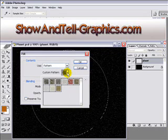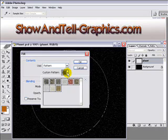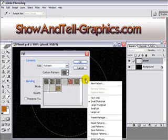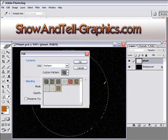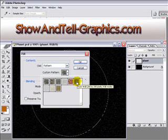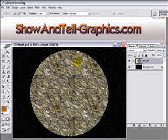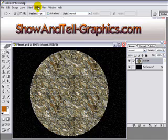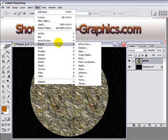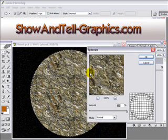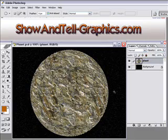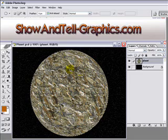We're looking for a pattern called Rock Wall, which is preloaded with Photoshop. If you don't see it, come down here and go to Rock Patterns. Click OK, and it should be right there. Click OK again and there you have that fill. Next, go to Filter, Distort, Spherize. Set the amount to 100% with mode Normal, then click OK. Hit Control+D to deselect and get rid of the selection.